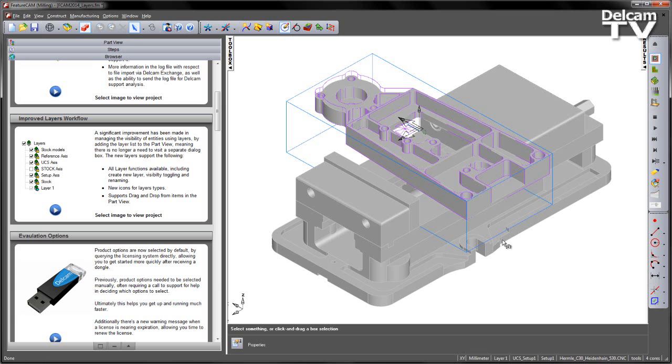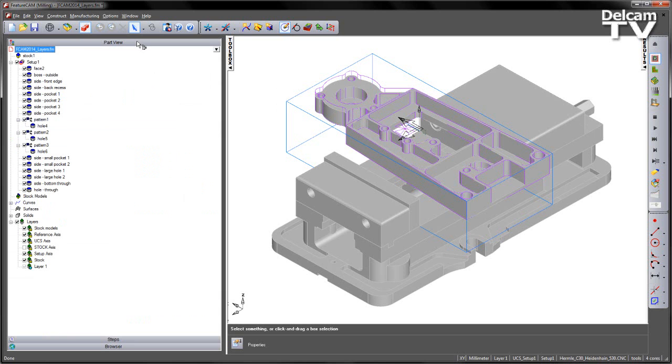In this example we're going to look at a part where we've got a vice component and a part with a number of features. If I go over to the part view, you'll notice that the layers area in this case has been maximized and we can see a number of different layers available.